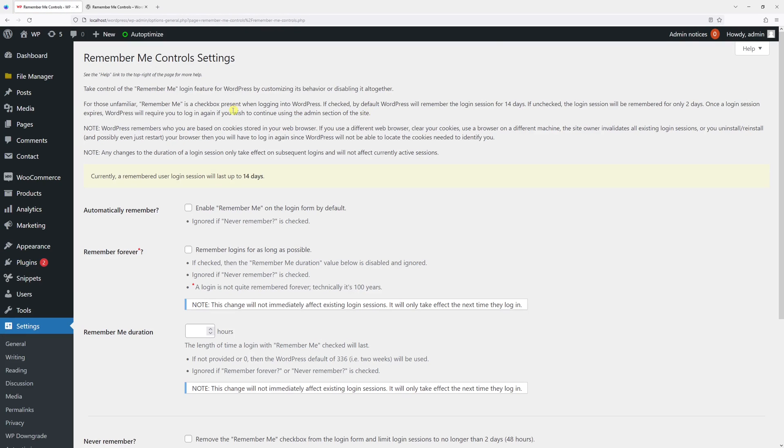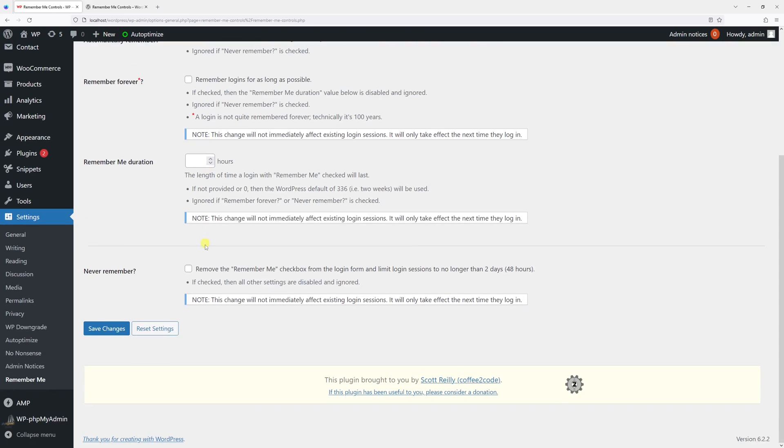Once in the settings menu, scroll to the bottom and check the box for 'Never Remember' option. This will remove the Remember Me checkbox from the login form and limit login sessions to no longer than two days. Then press Save.